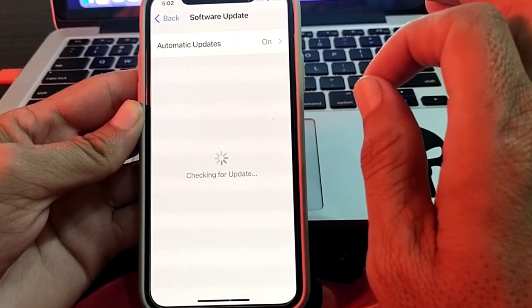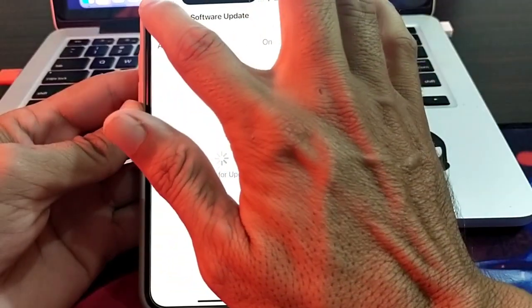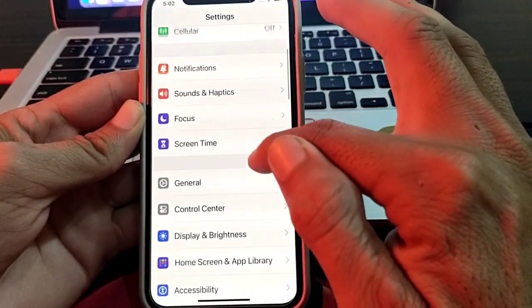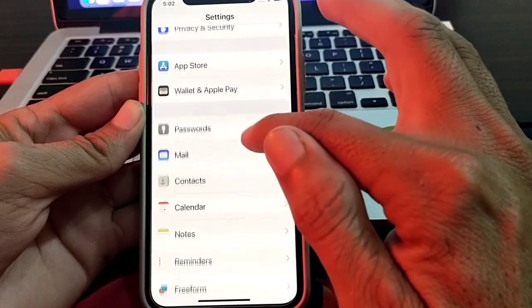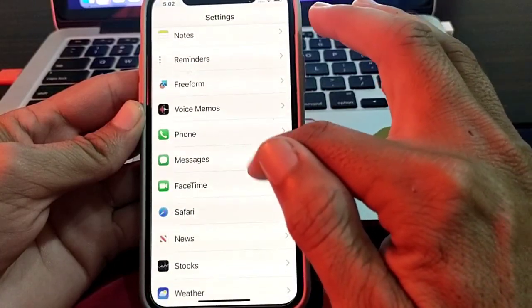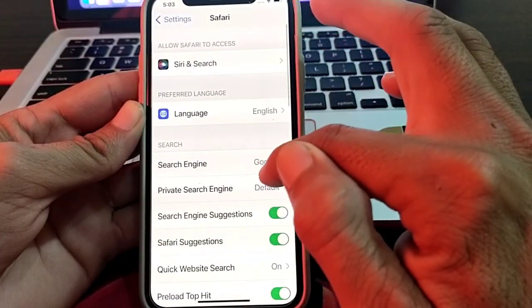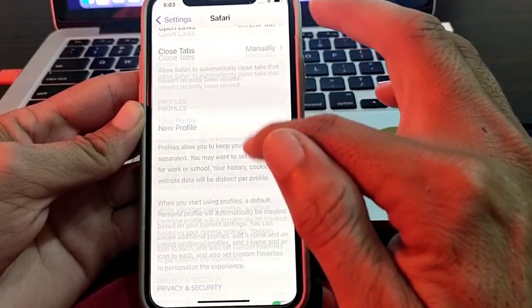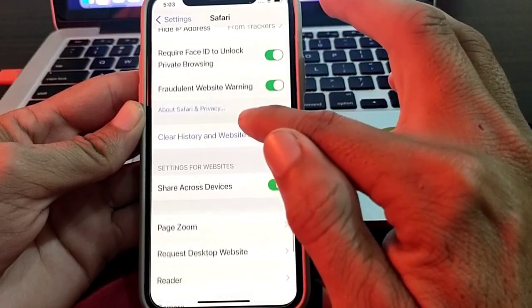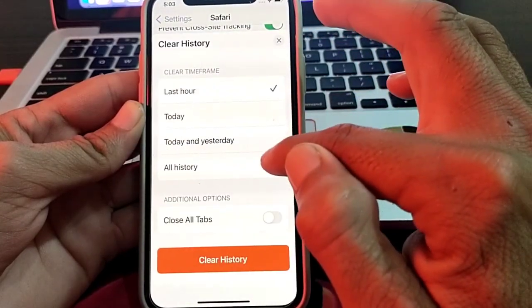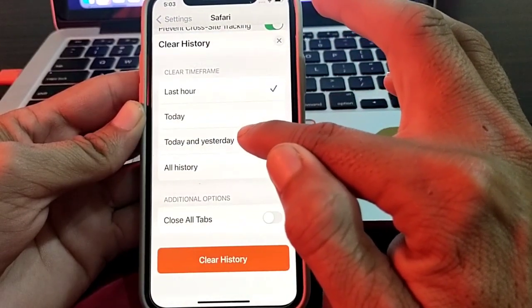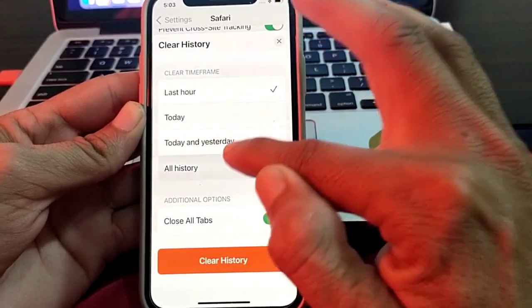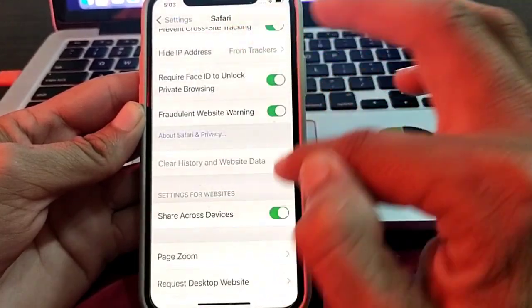If you're still having this problem, close this tab, open Settings, and scroll down to find Safari. Tap on Safari, scroll down, and tap on Clear History and Website Data. Select the time duration, turn on the toggle to close all tabs, tap on All History, and then tap on Clear History.